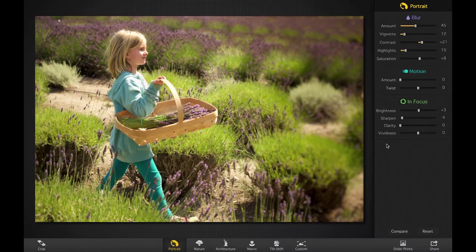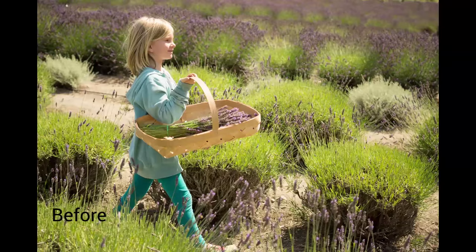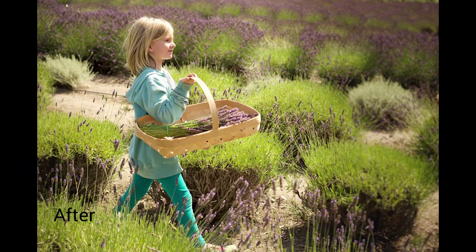Let's look at a before and after. That's the original where all the flowers are in focus, and then with the little bit of blur added, it really brings the focus of the image back to her. How great. I'm Erica Thornis — thank you for watching.